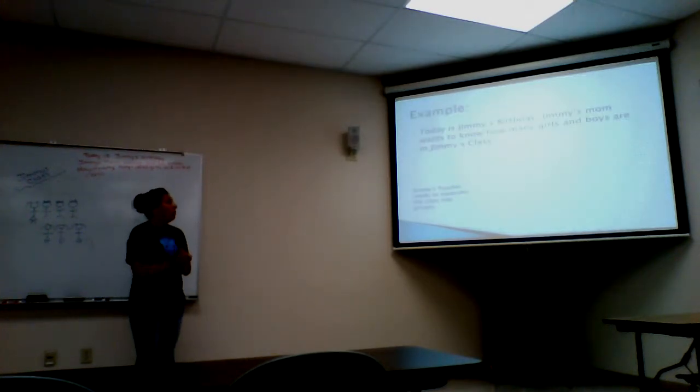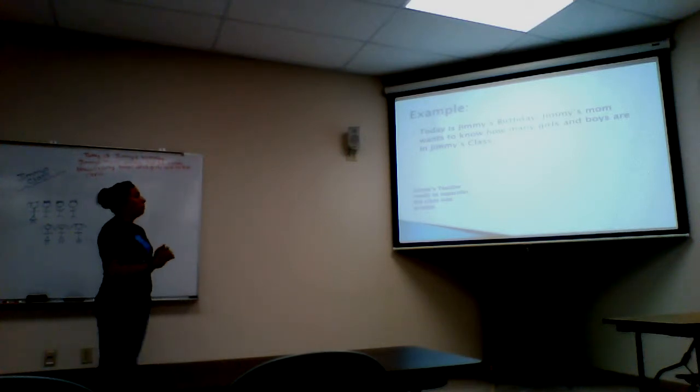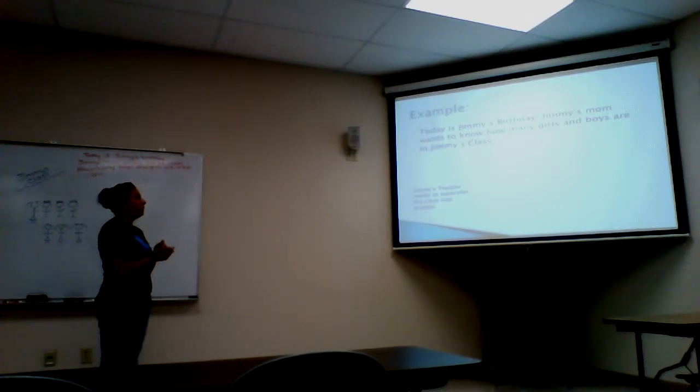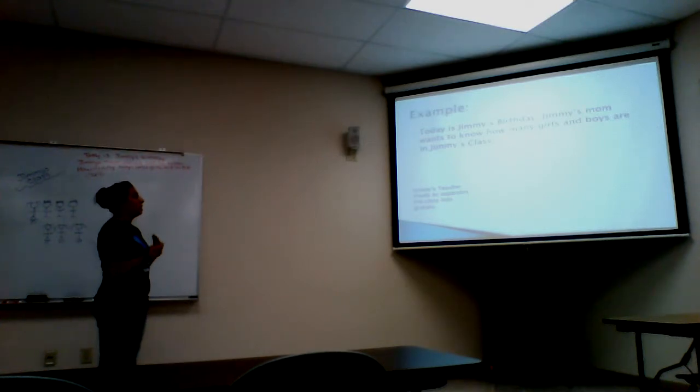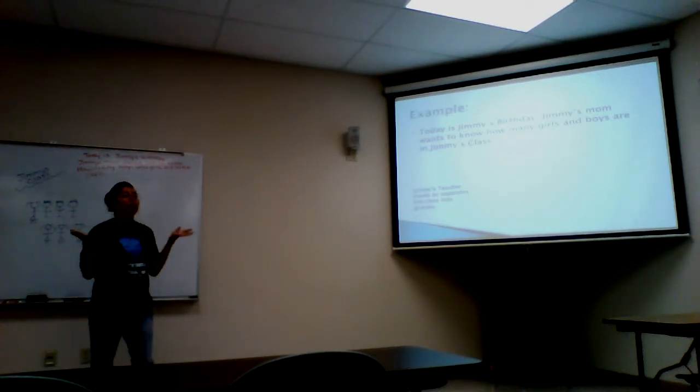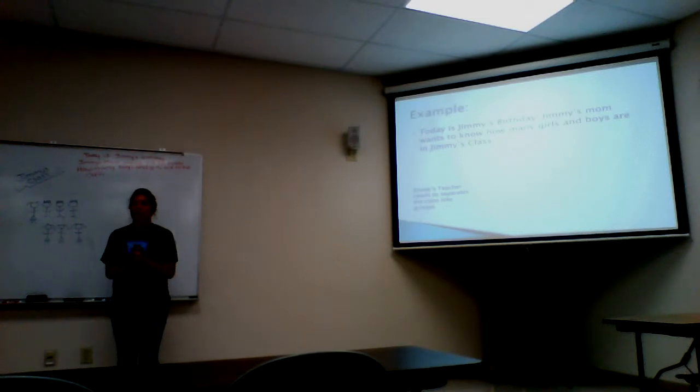Our example says today is Jimmy's birthday. Jimmy's mom wants to know how many girls and boys are in Jimmy's class. Jimmy's teacher needs to separate the class into two groups. What are two groups that I can separate the class into?